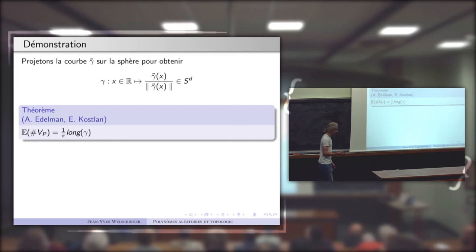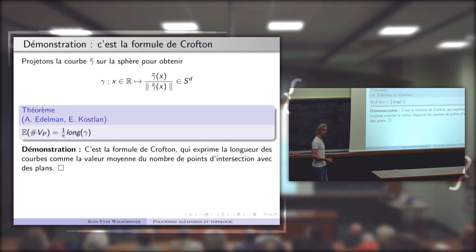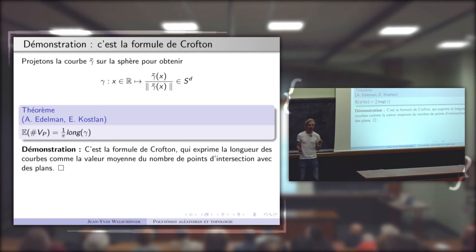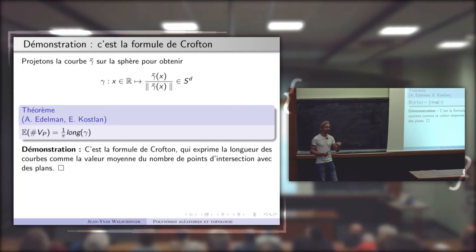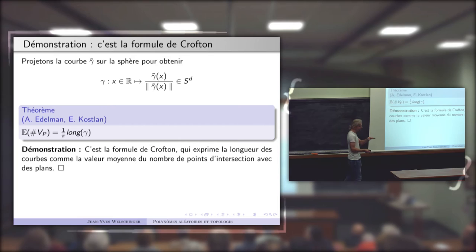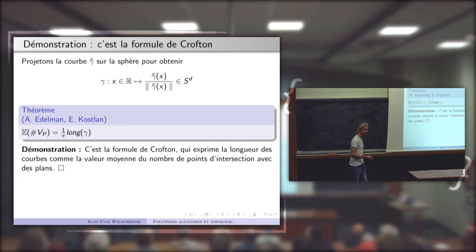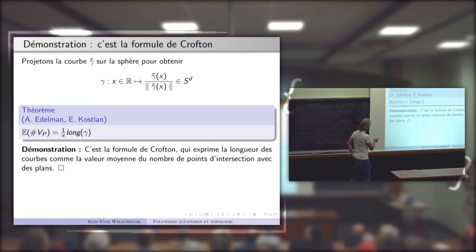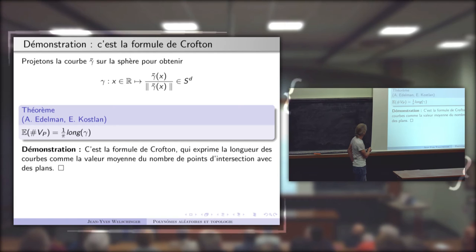Pourquoi ? C'est simplement la formule de Crofton. La formule de Crofton exprime la longueur d'une courbe sur la sphère comme la valeur moyenne du nombre d'intersections avec les hyperplans. C'est quasiment une reformulation tautologique : la longueur de la courbe, c'est le nombre moyen de points d'intersection ; or le nombre moyen de points d'intersection, c'est précisément la valeur moyenne du nombre de racines réelles.